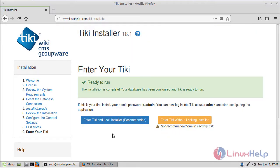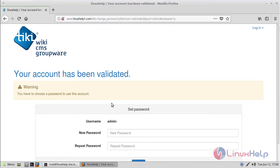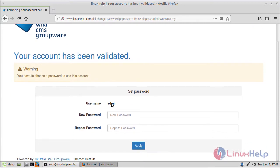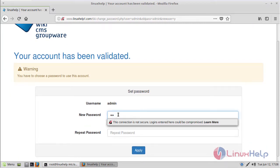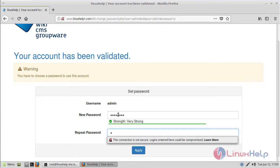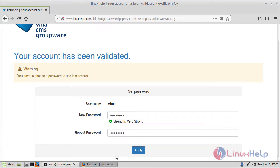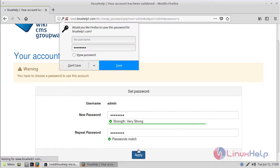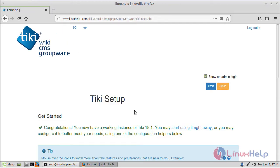Here we can see the default username is admin and the password is admin. Click Enter. Here we can see the password settings — now we have to set a new password, then click Apply. Here we can see the DQ Wiki setup.